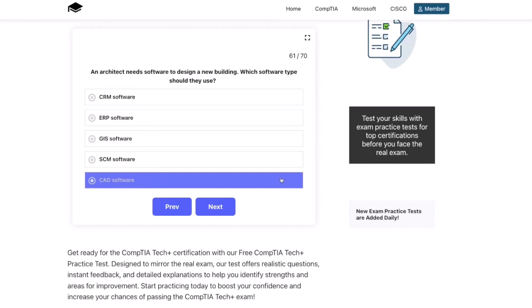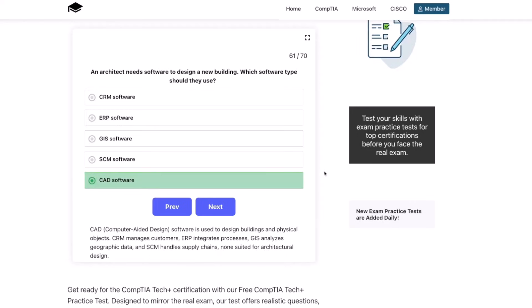The correct answer is CAD software. CAD, or computer-aided design software, is used to design buildings and physical objects. CRM manages customers, ERP integrates processes, GIS analyzes geographic data, and SCM handles supply chains — none suited for architectural design.